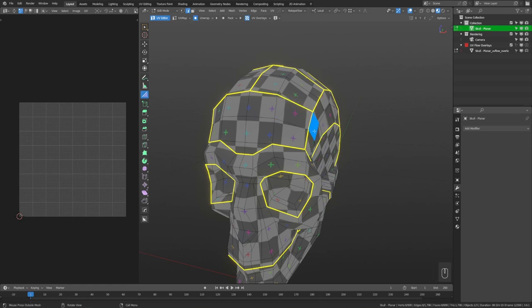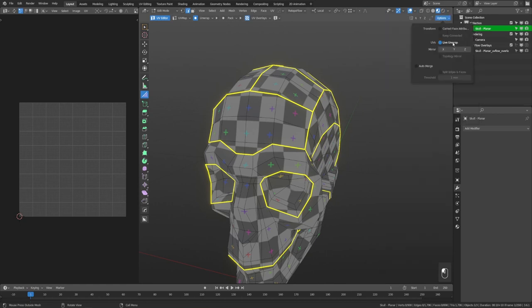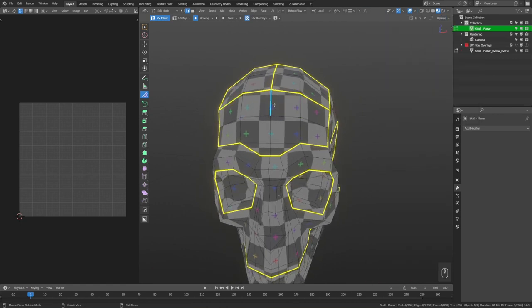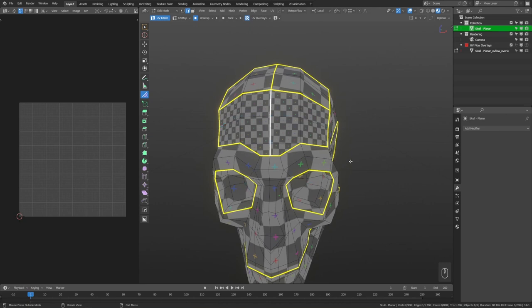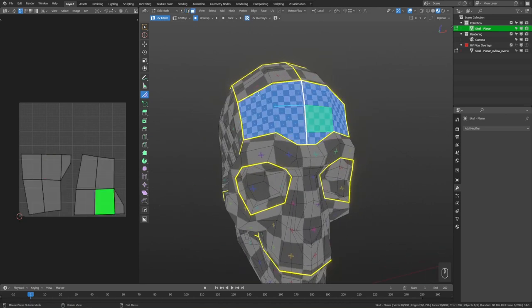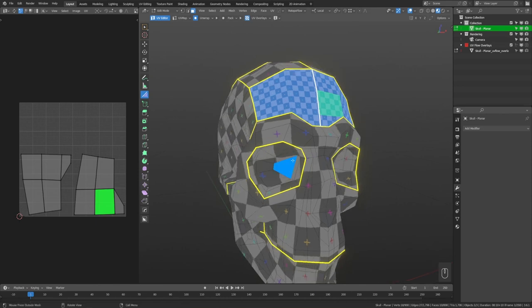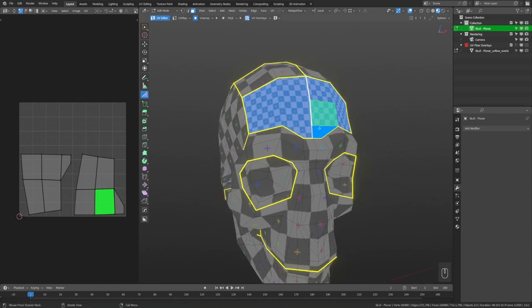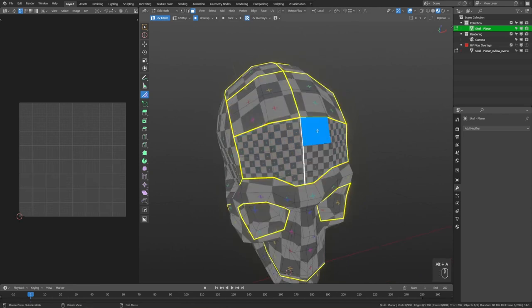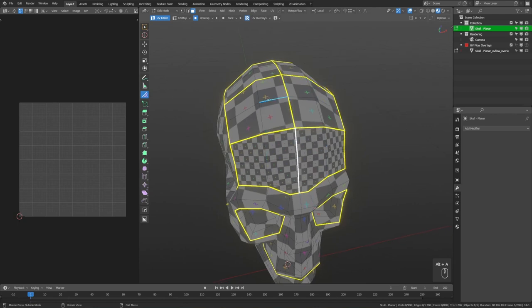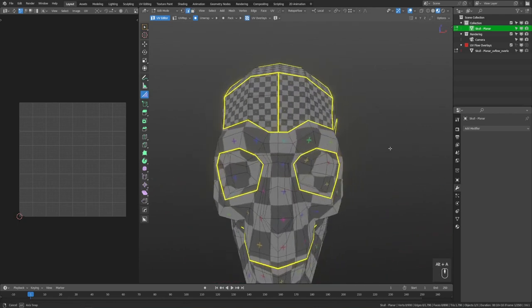UVflow's auto unwrap only affects the selected area, so editing the forehead won't affect the eyes. It won't be packed with the eyes right away, but that's what packing is for — unwrap first, then pack all at the end. When unwrapping, just think about whether things are too stretched, straightened, or oriented correctly. Do that first and pack at the end, so you don't have to worry about messing up other areas. It's also more efficient because you're not packing the entire thing every single time.